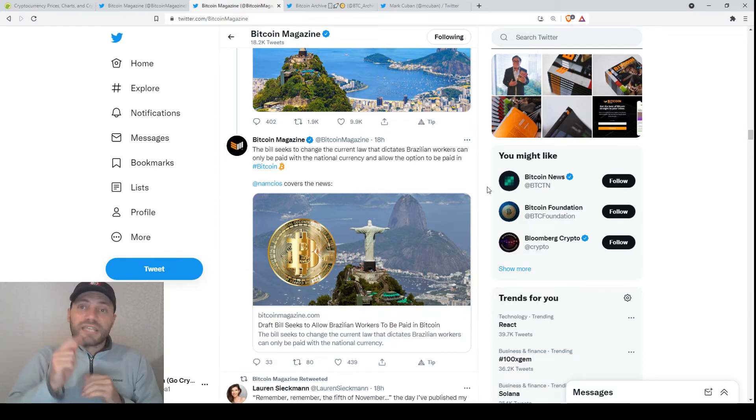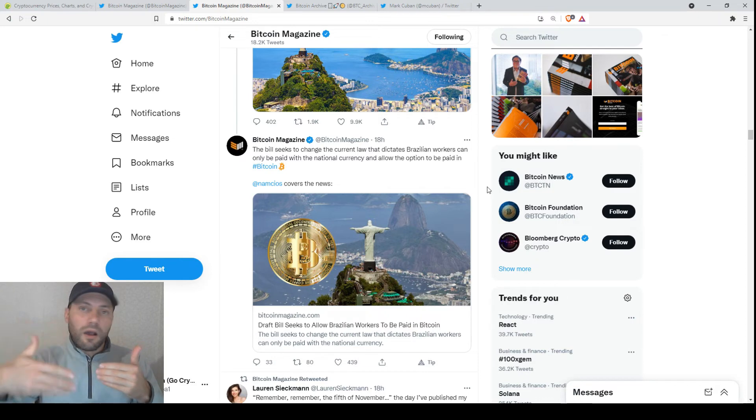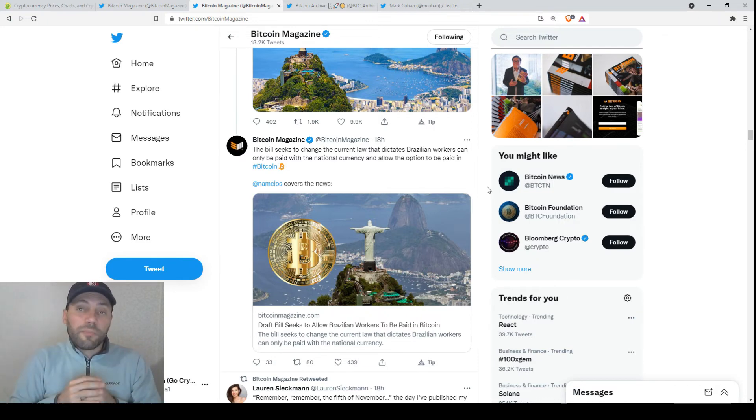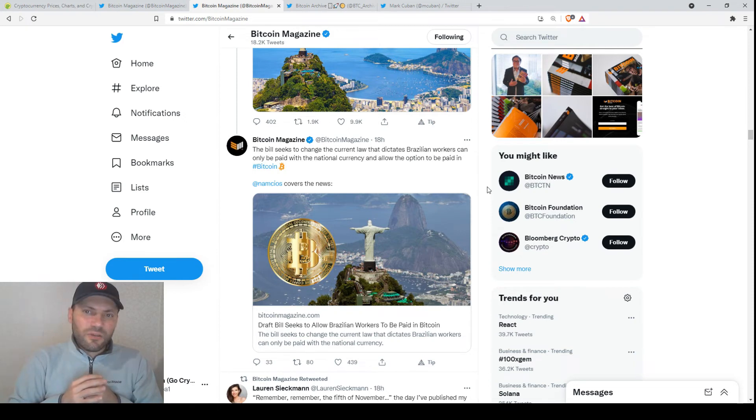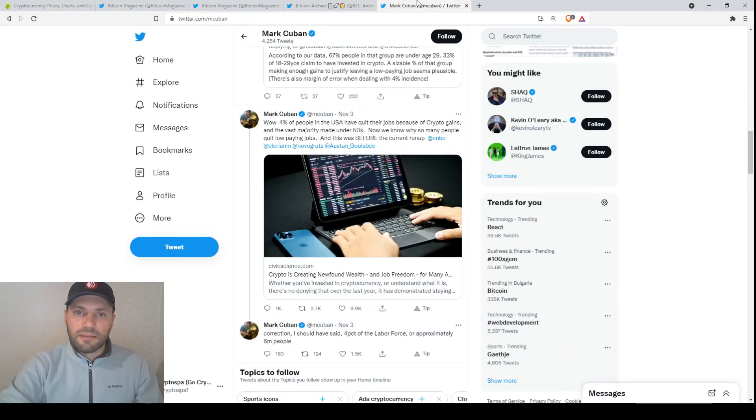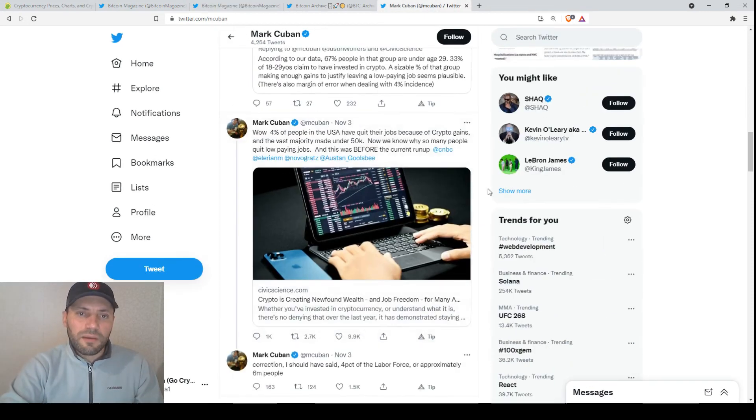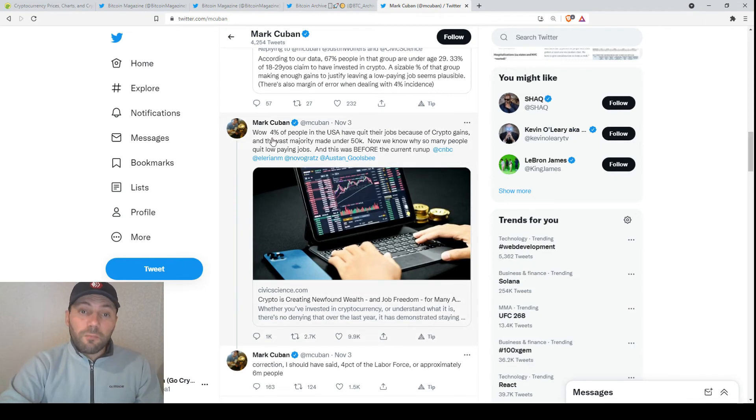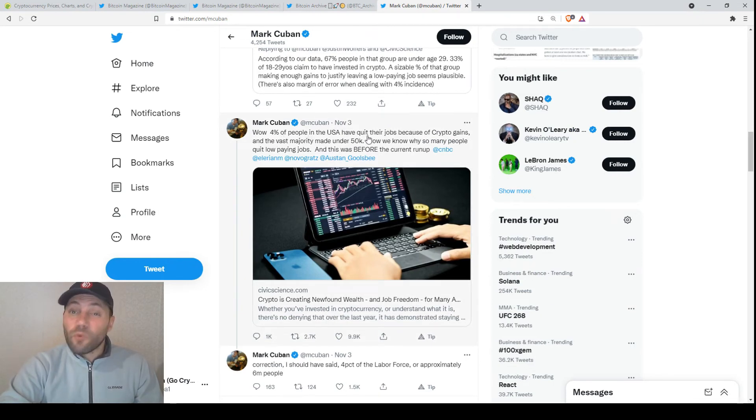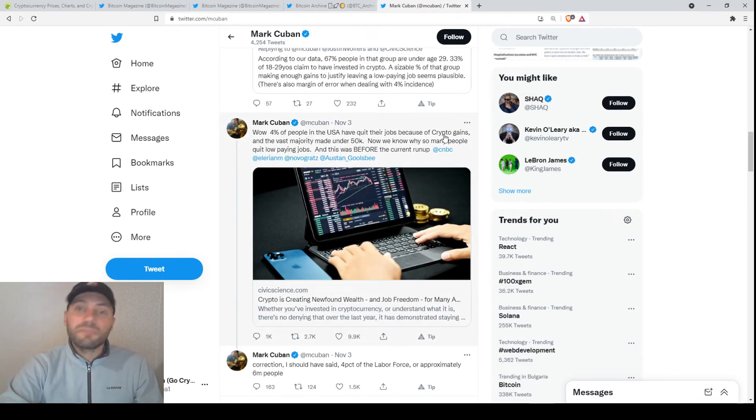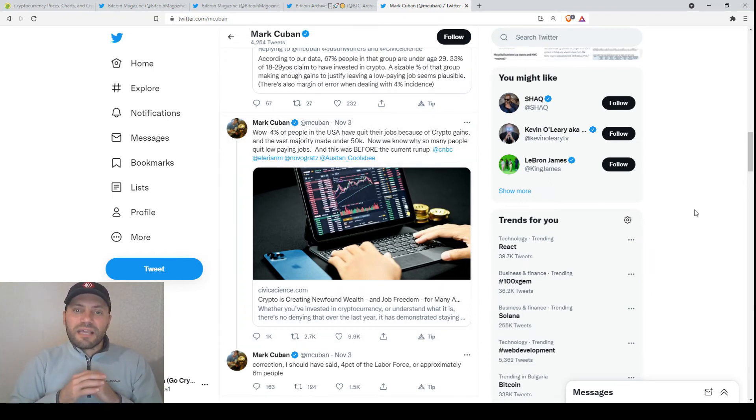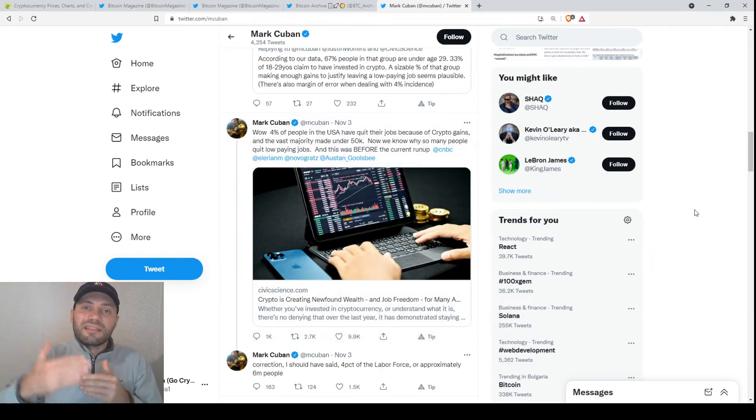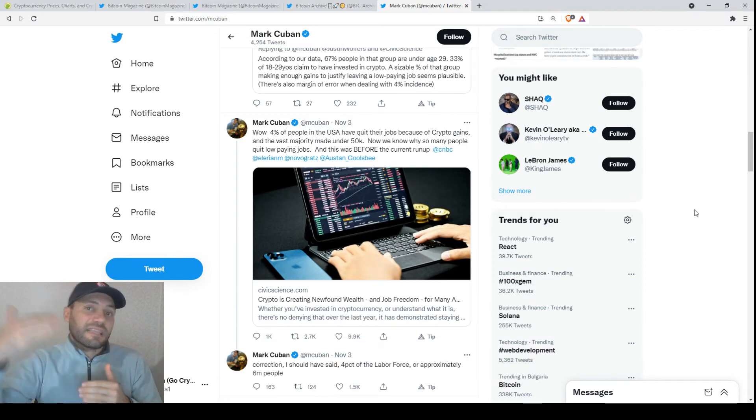And also I want to say that recently, when I was reading some cryptocurrency news and tweets, I saw that Mark Cuban mentioned that 4% of the people in the United States have quit their jobs because of crypto gains. So I'm pretty sure that this is the trend.